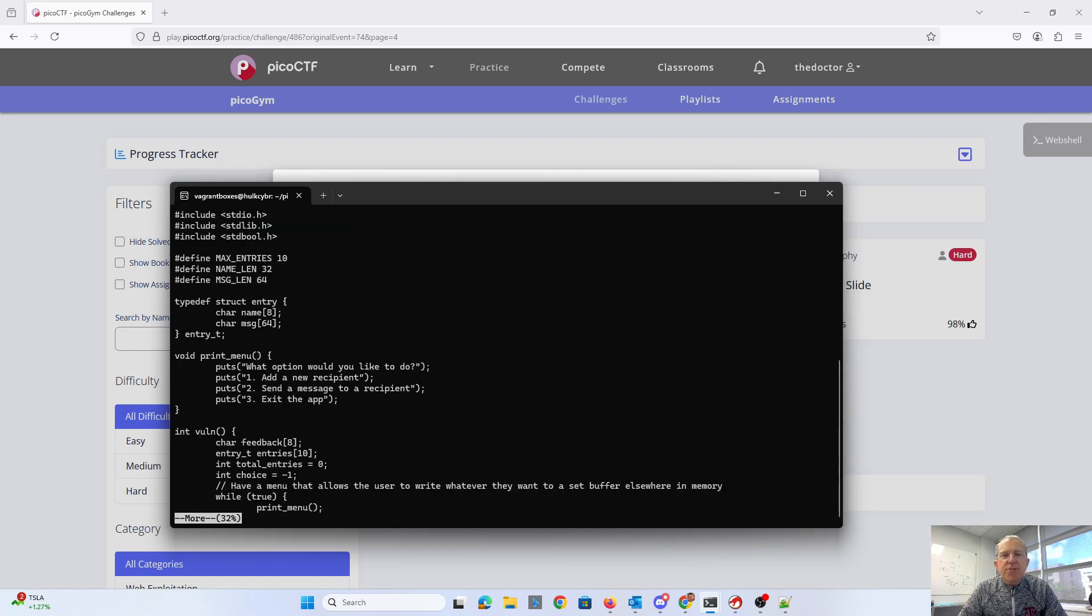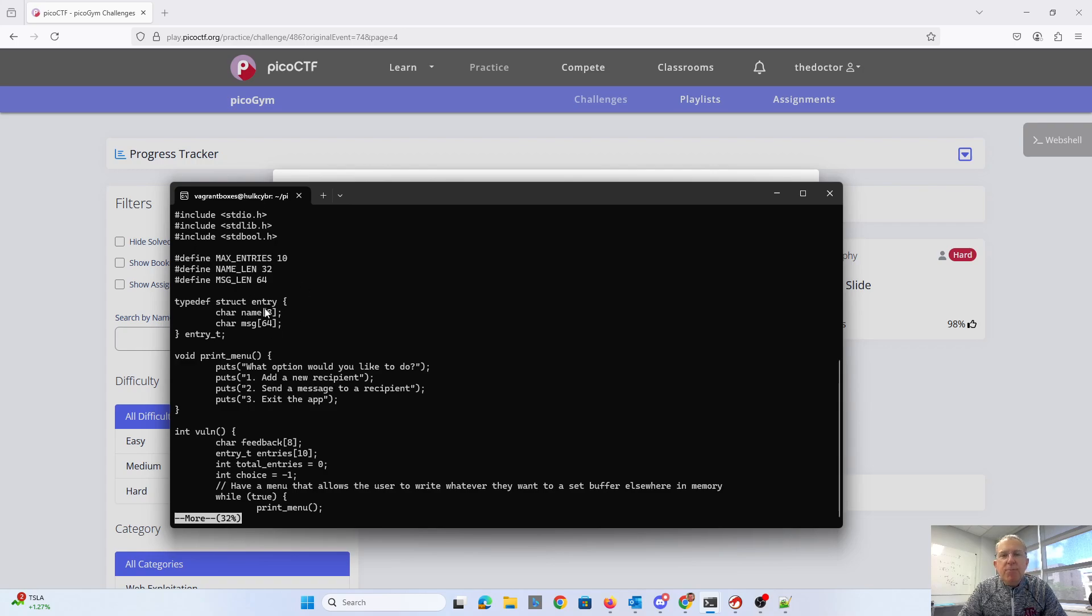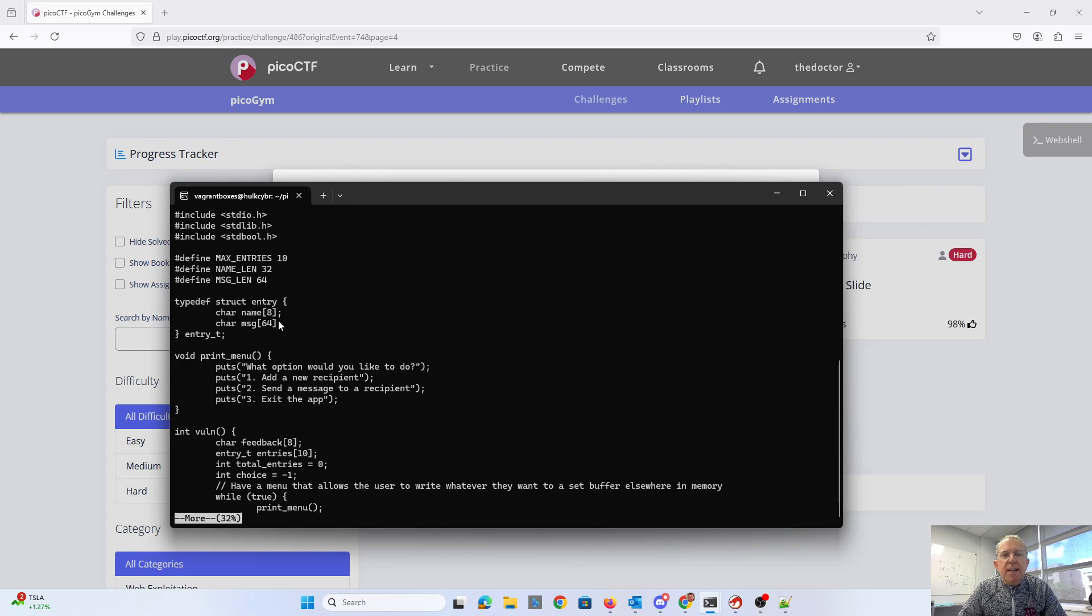There's 10 entries in the array that are of this entry type right here, a name which is 8 bytes long. Note the name length of 32 up here doesn't match. That's going to be important. And a message which is 64 bytes long, that does match. So we have this entry type.